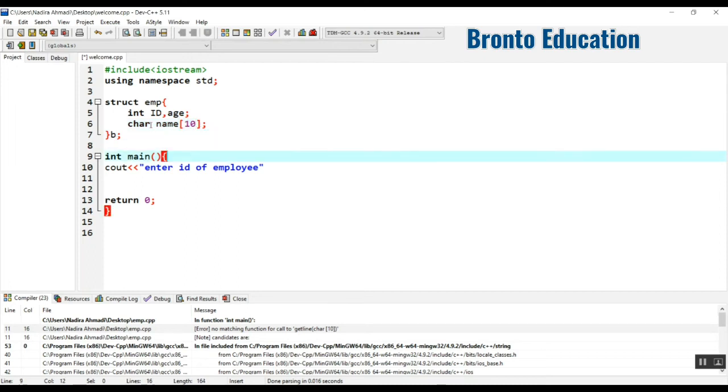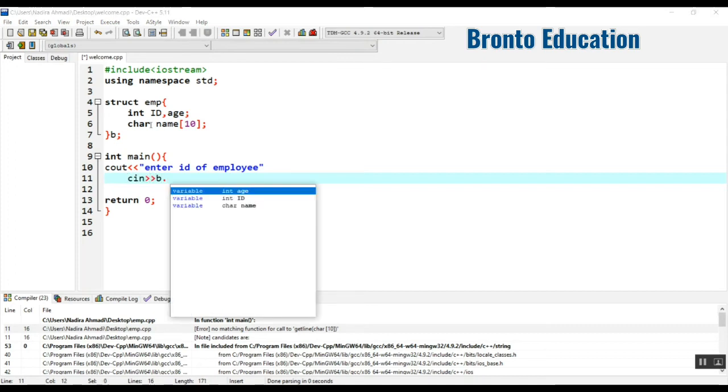Now enter ID of employee. So you can just take it using cin and E. You can use dot or you can also use this option, both are same.